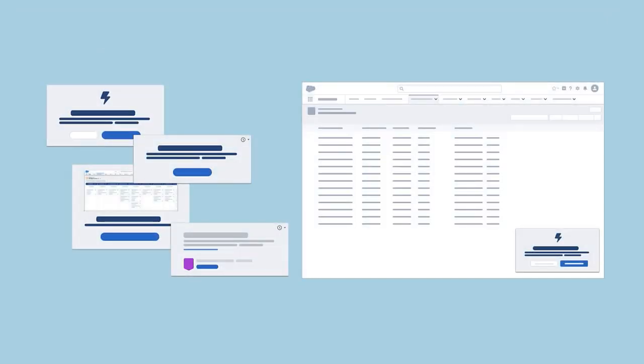Walkthroughs are connected prompts that provide a step-by-step guided experience across a single or multiple pages for in-context, hands-on learning.